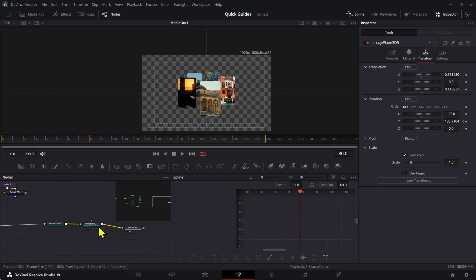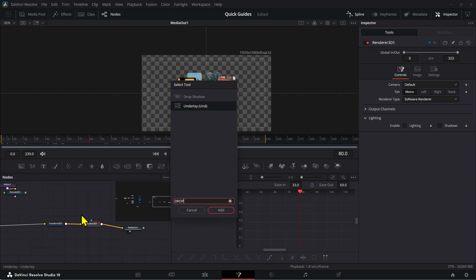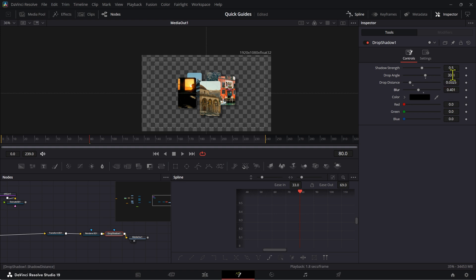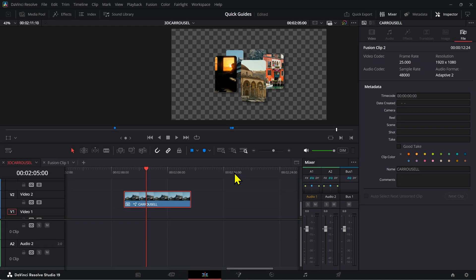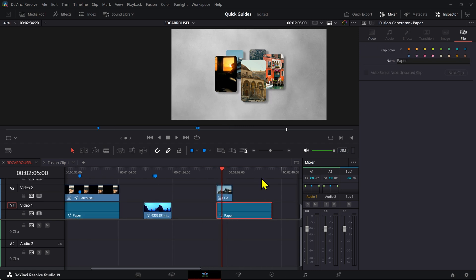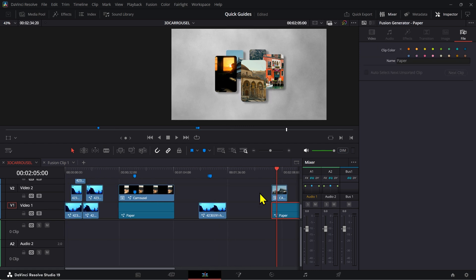The last thing you can add is a drop shadow — you can do this here in Fusion or on the edit page. Decrease the drop distance, adjust the drop angle, and tweak the blur and strength to your liking.